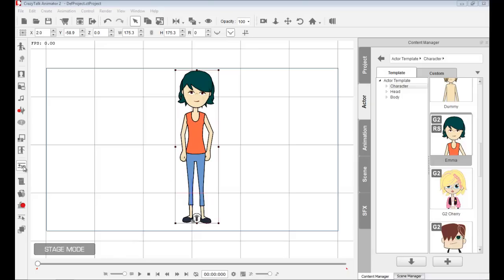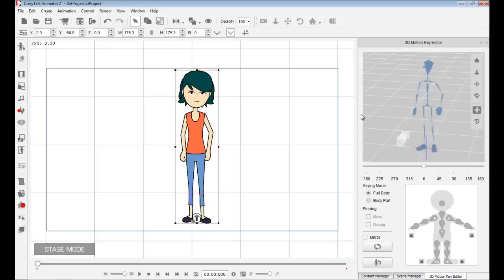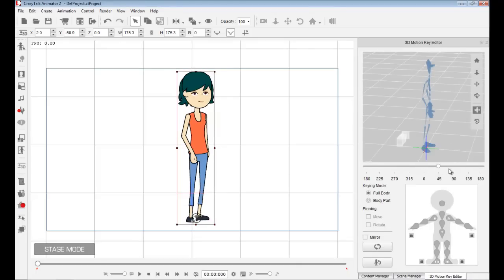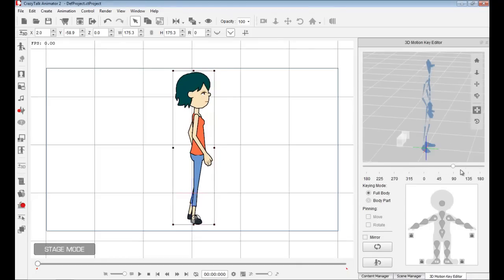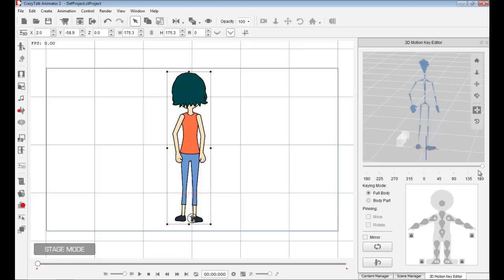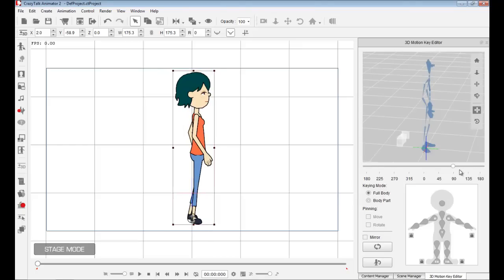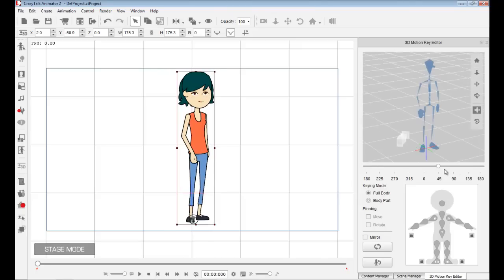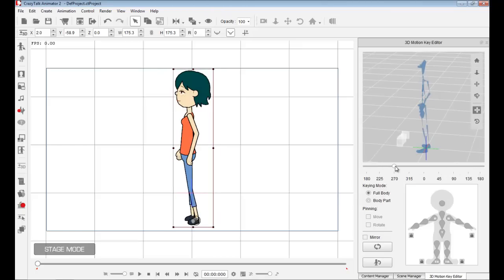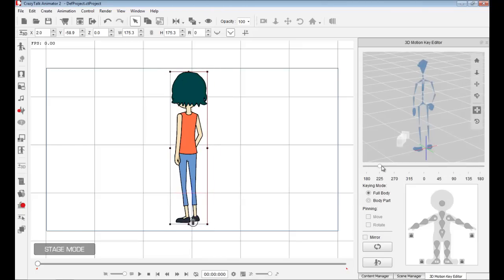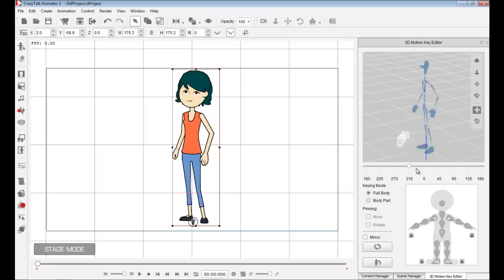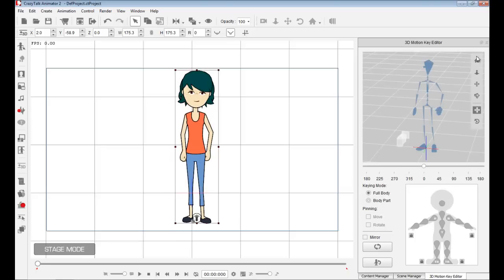One of the cool things about CTA2 is that if I go into the 3D Motion Key Editor and rotate this around, you'll see that our character and all the sprites in the face and body are automatically switching, which gives us this rotation look.